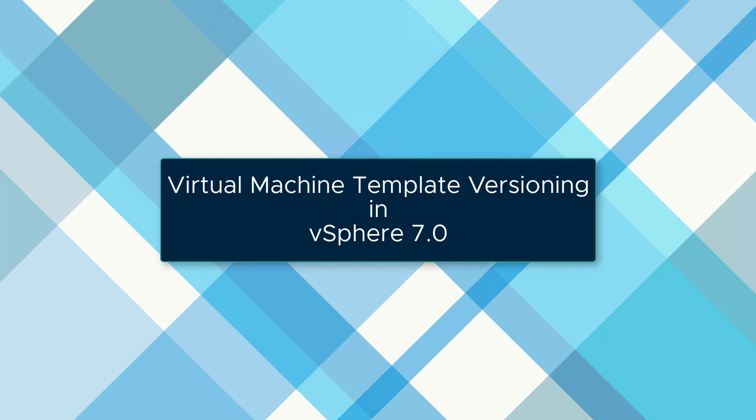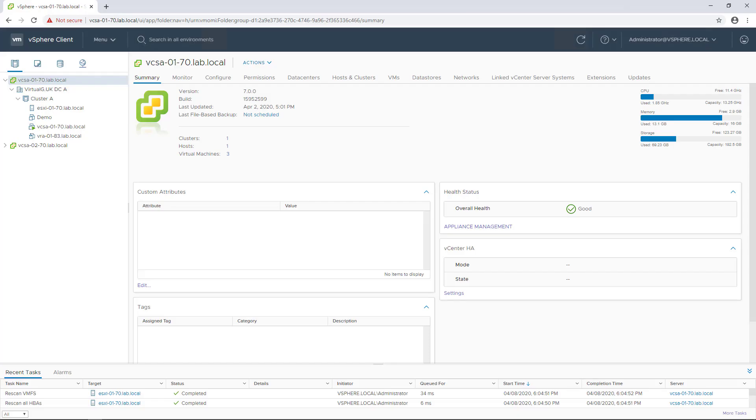Hi and welcome to today's video. Today we're going to be discussing the virtual machine template versioning feature in vSphere 7.0. In the past it's been difficult to manage versions for virtual machine templates, but thanks to vSphere 7.0 it's much easier now.